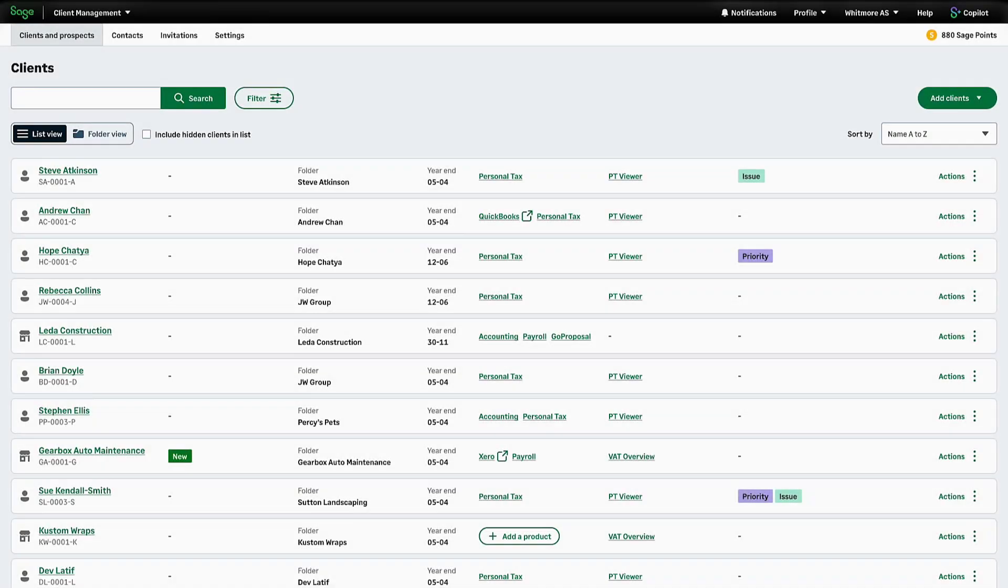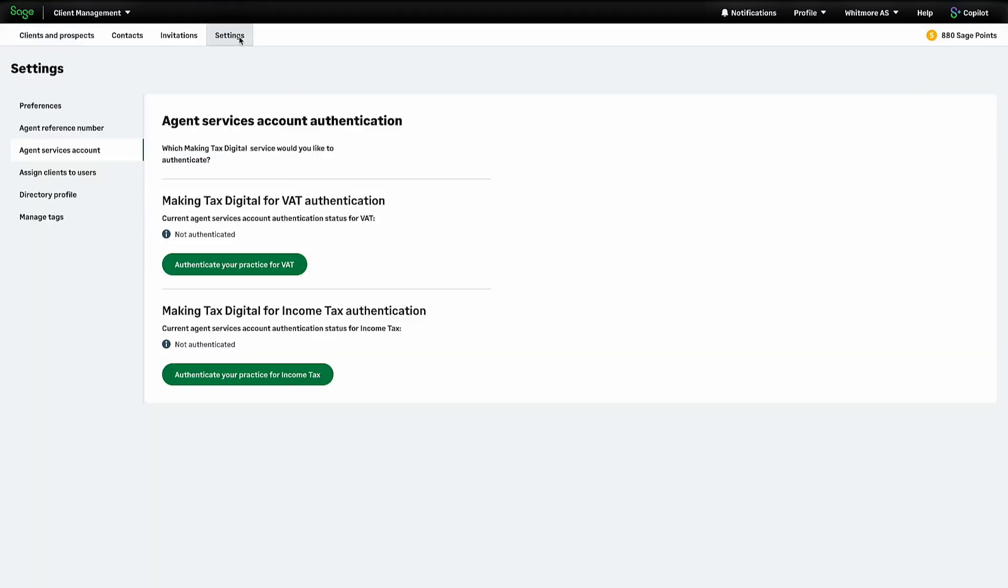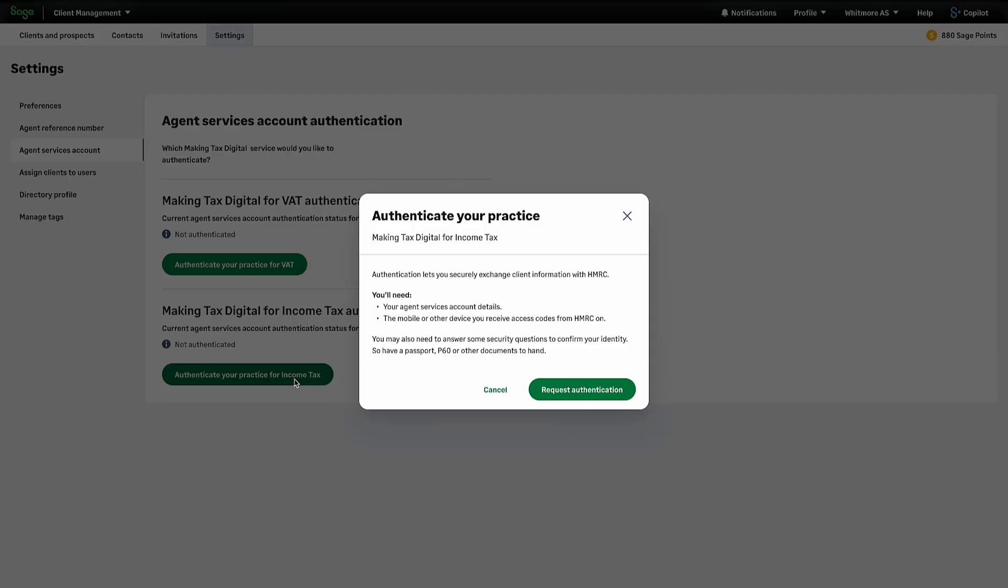To start, you need to authenticate within client management. Click the settings tab, then click here to authenticate your practice for income tax. You may need to answer some security questions to confirm your identity.